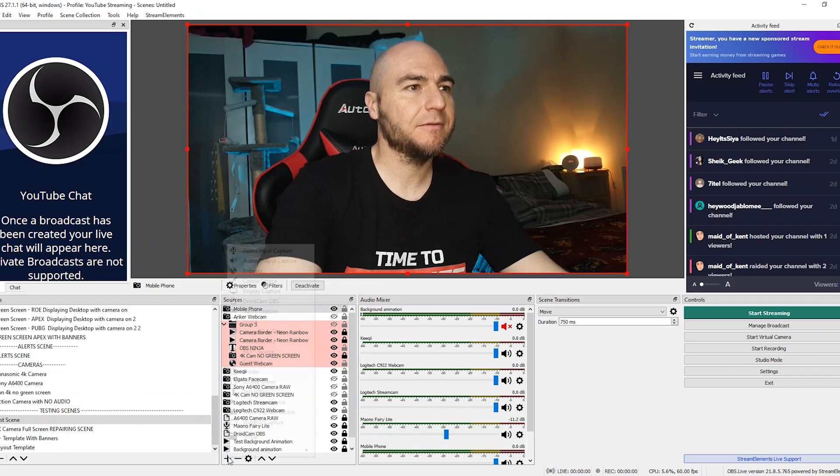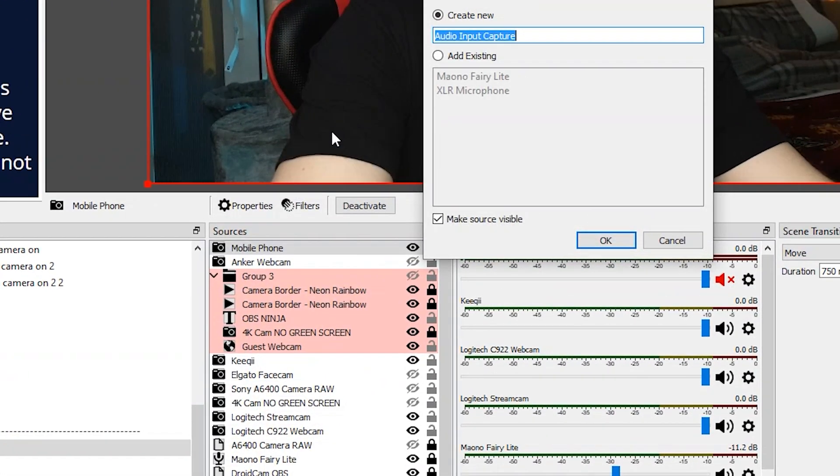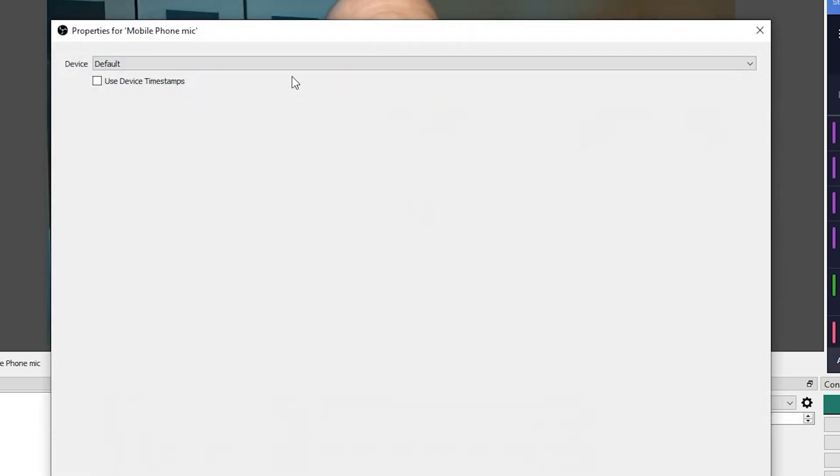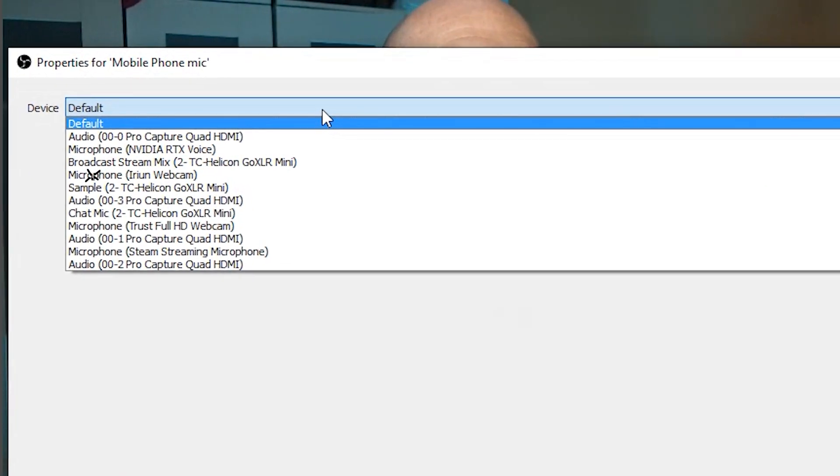Want to use the microphone of your mobile phone too? No problem. Go to your sources and add an audio input. Select the microphone which has Irian webcam in brackets and you're good to go.